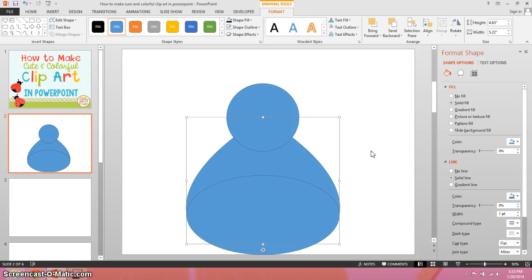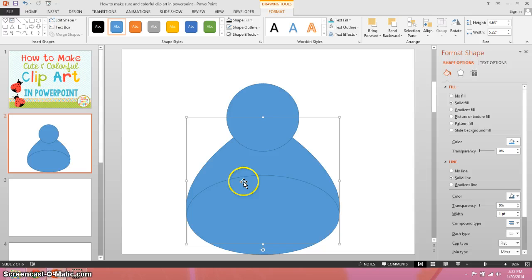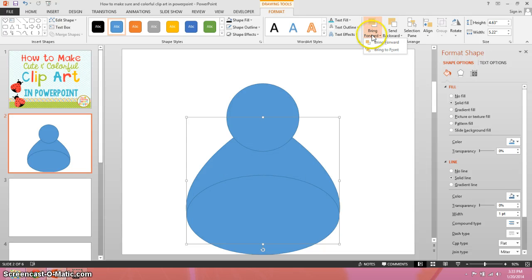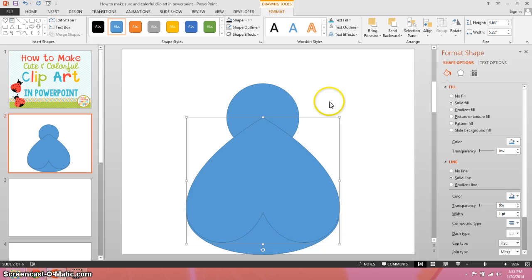This doesn't really look like the lovebug I had before because the body needs to come to the front. So I select that basic heart body and bring it to the front. Now we're looking a little bit more like a lovebug.